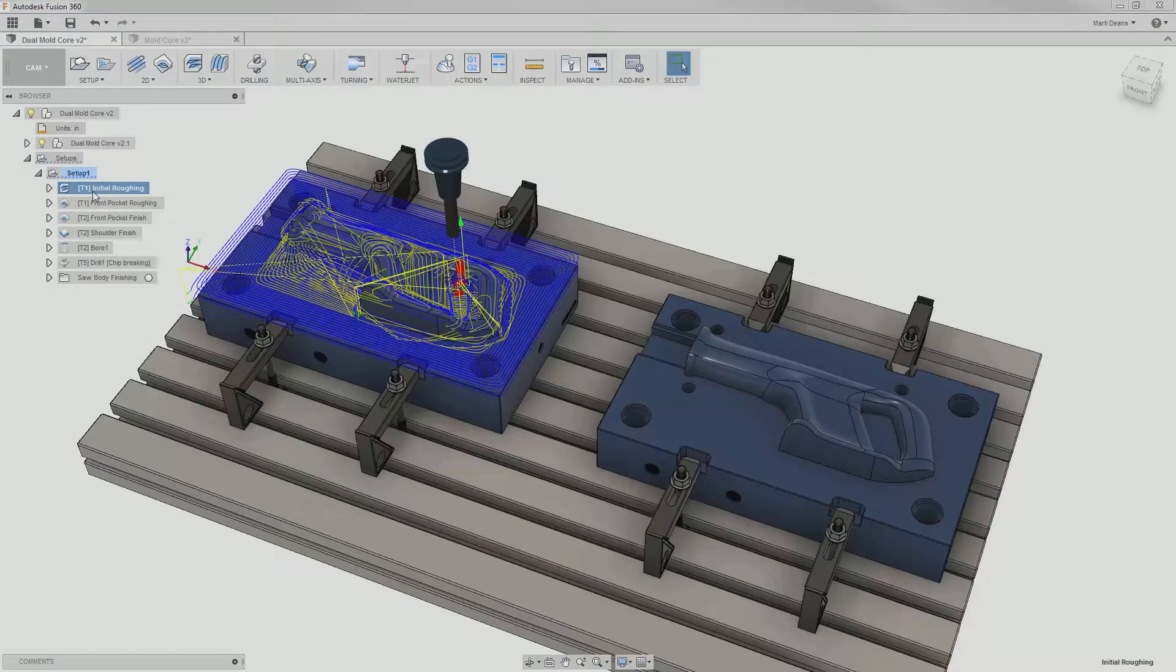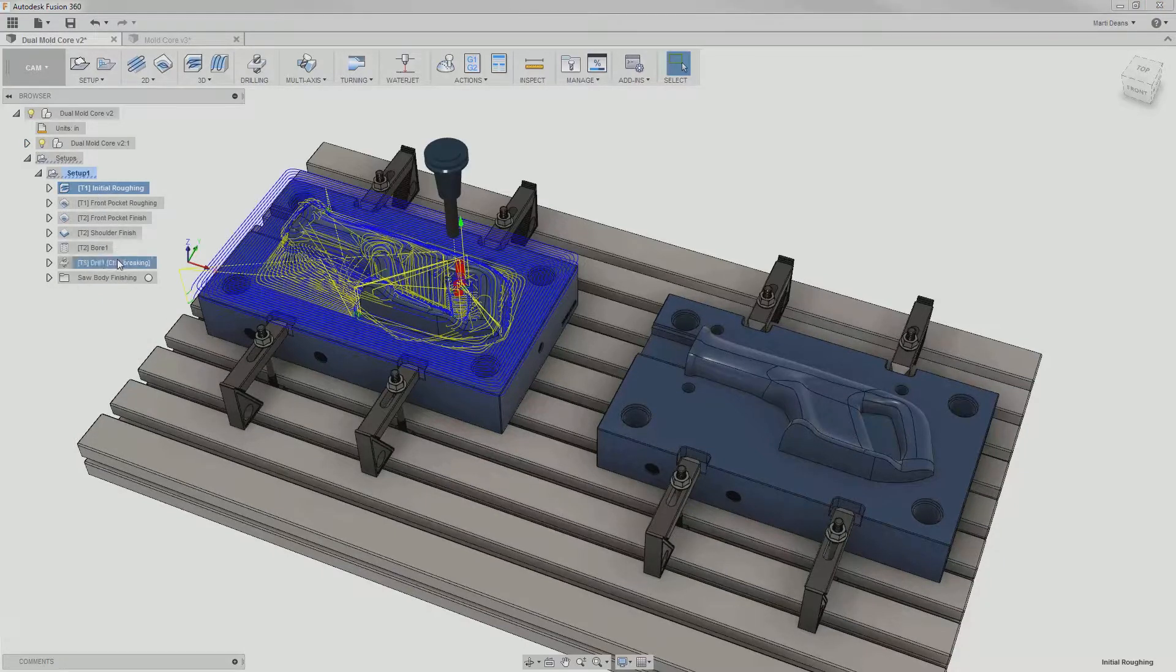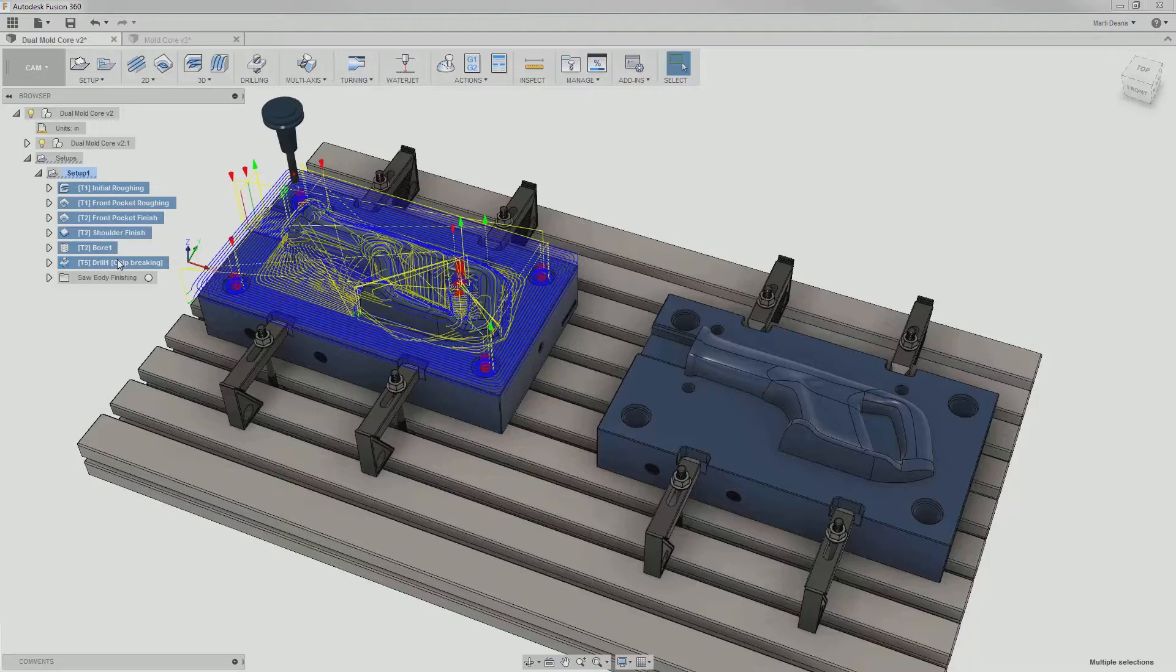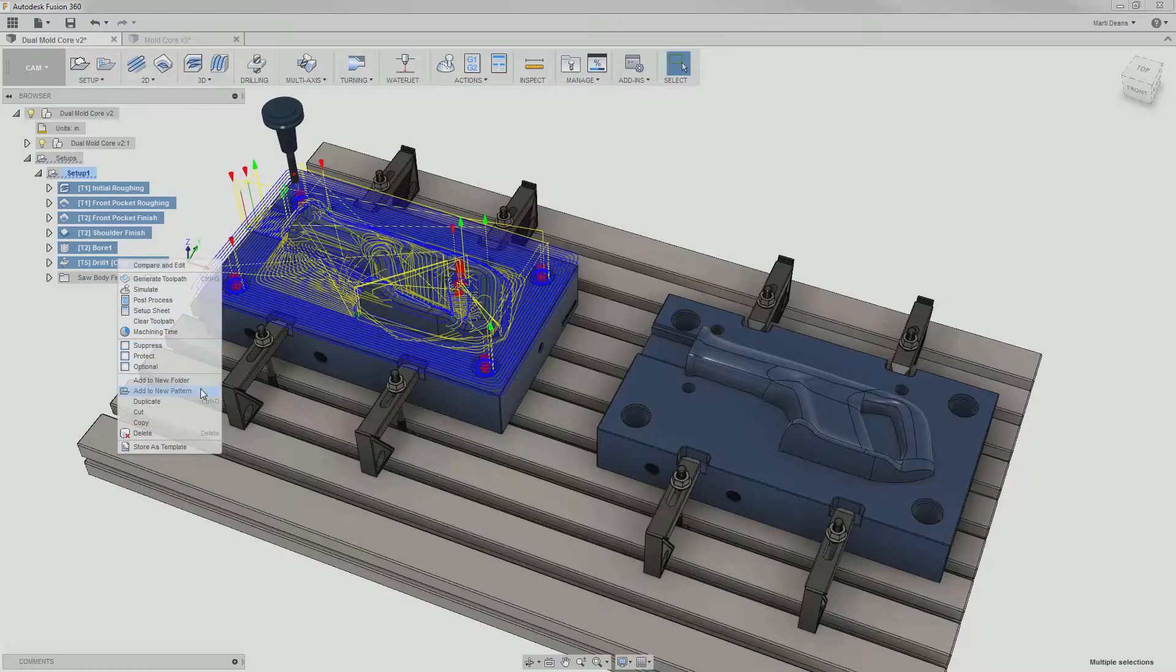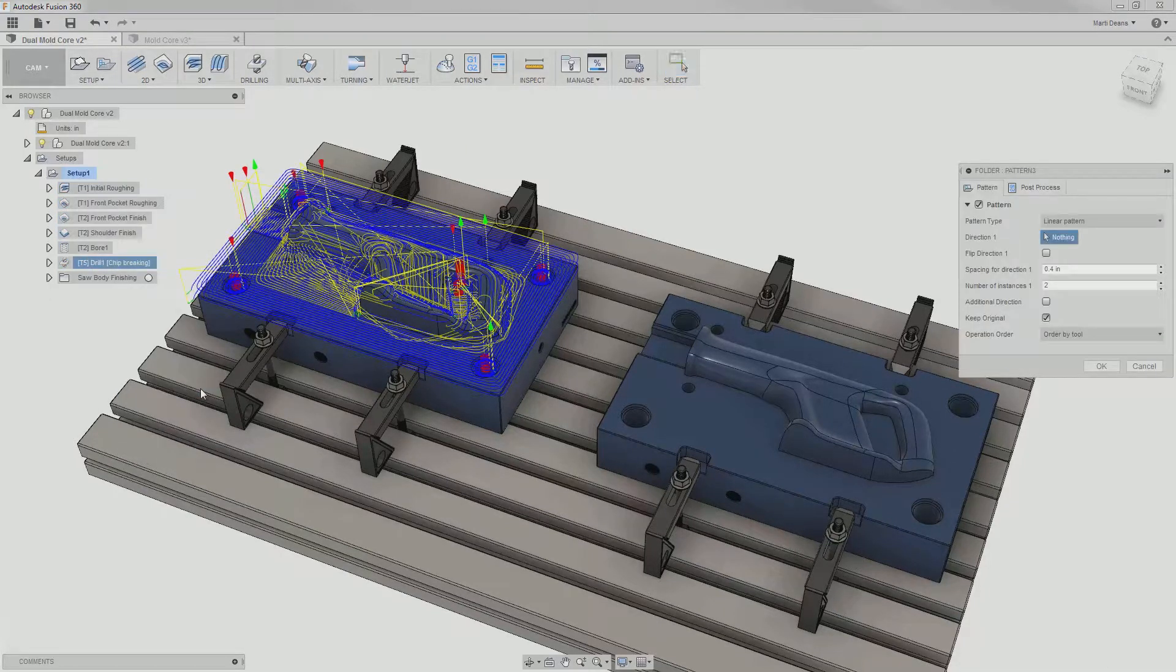I can select all the operations I'd like to apply to both parts, right-click, and select add to new pattern.